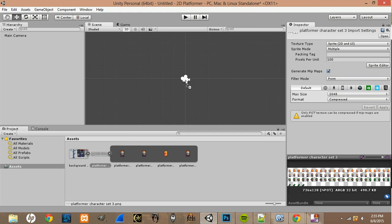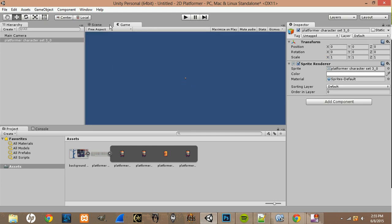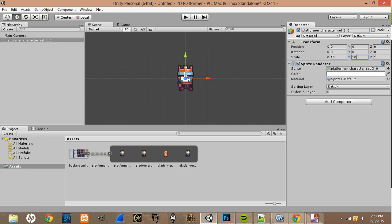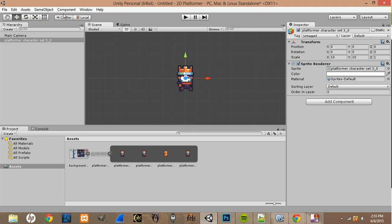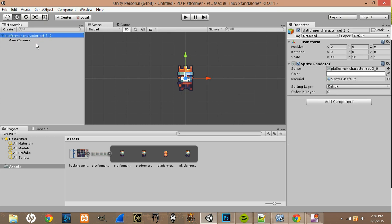Drag your character sprite into the scene. Go to its coordinates and zero them out. If you go to Game View, you'll notice how tiny it is, so come over here and change the scale to 10 for X and Y — you can leave Z, since it's a 2D image and there's no thickness. Then drag the Main Camera under the platformer character so the camera will follow it whenever you move.